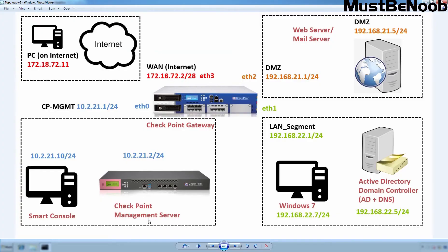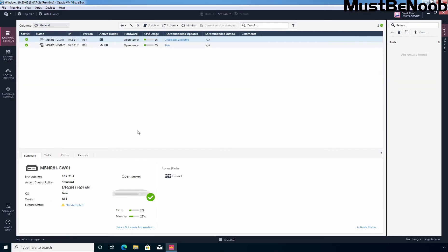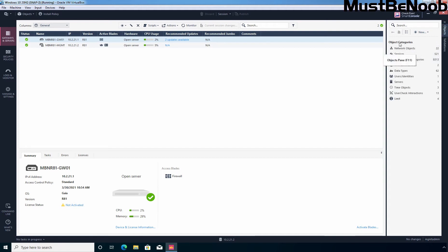Now let's go to our Windows 10 virtual machine where I have installed the SmartConsole dashboard. I have already accessed this SmartConsole dashboard. First of all, I am going to create new host objects which are required while creating the rules. Under object categories, I am going to click on New and select Host.